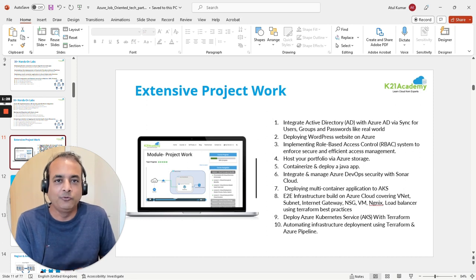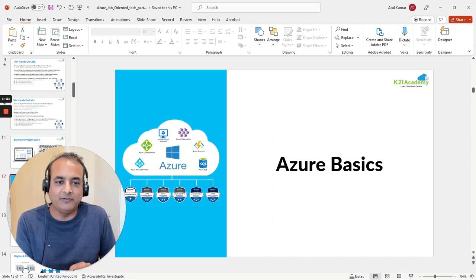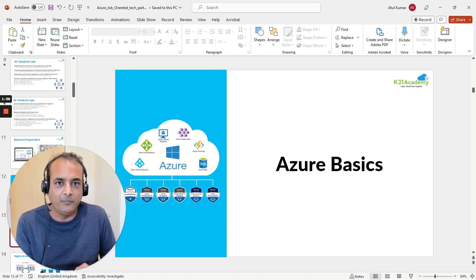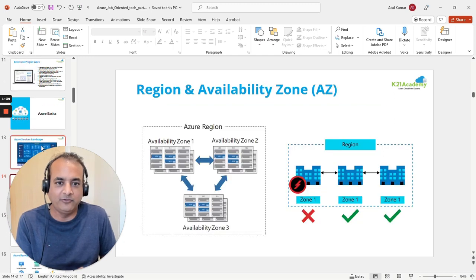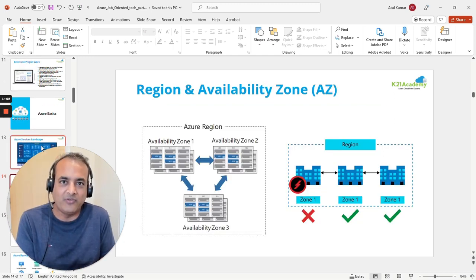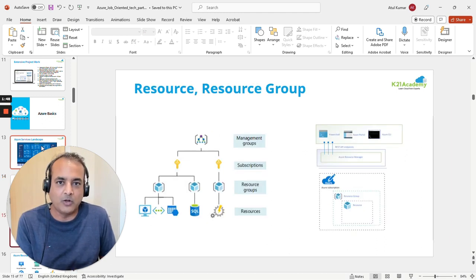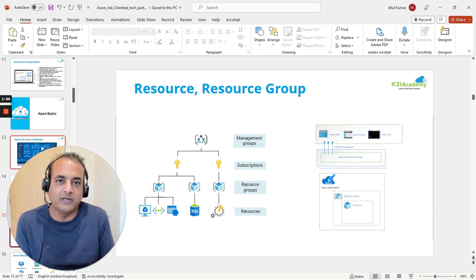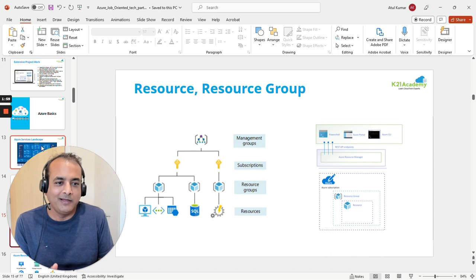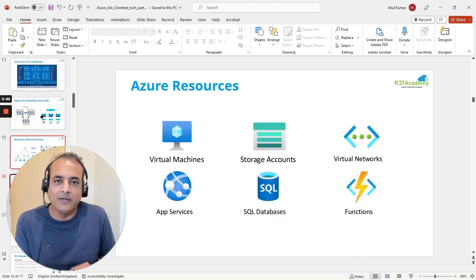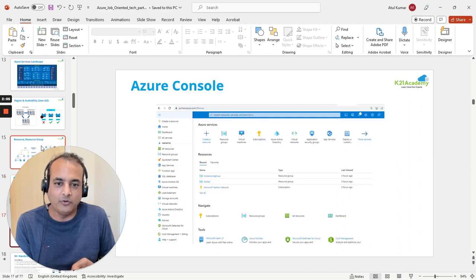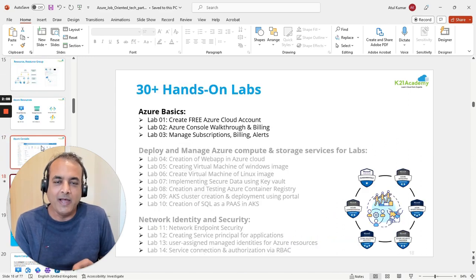We'll begin our session with Azure basics — I'm going to bring a Microsoft expert as well to talk about this. We'll cover the Azure landscape, regions, and availability zones, similar concepts to what you have in AWS if you're coming from that background. We'll briefly touch on what resources and resource groups are, and the different tools available to manage your cloud, such as the console, CLI, and portal. We'll also cover the different types of Azure services and do a console walkthrough.